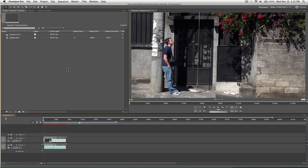Alright, so now I'm going to show you the way that I figured out, gives you a little bit more flexibility, a little more custom look to your vignette.